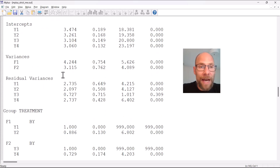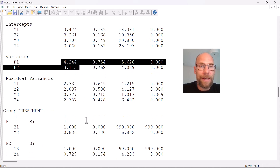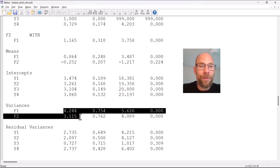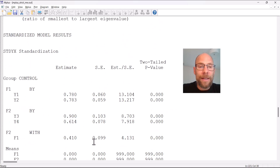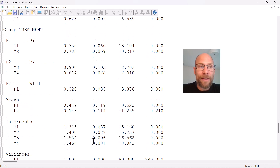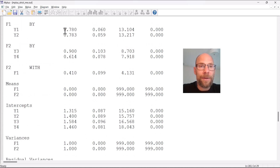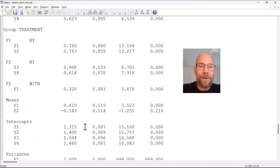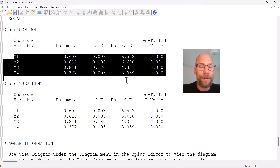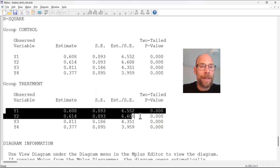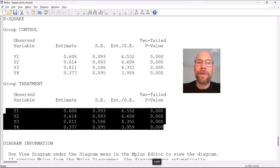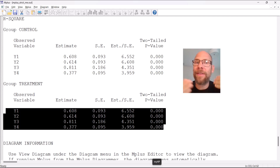However, with equal factor variances imposed, we now see the same variances in the control group as in the treatment group. This is reflected in the standardized solution: you now get equal standardized loadings, and the R-squared values are now exactly the same across groups. So only when error variances, factor variances, and loadings are all equal across groups does the model imply equal reliabilities.